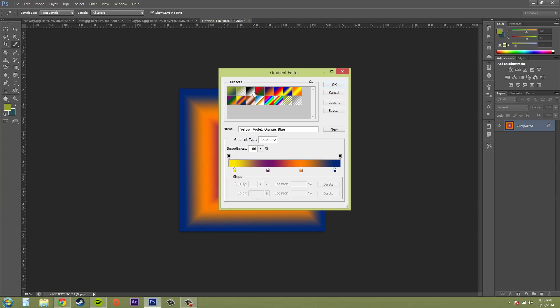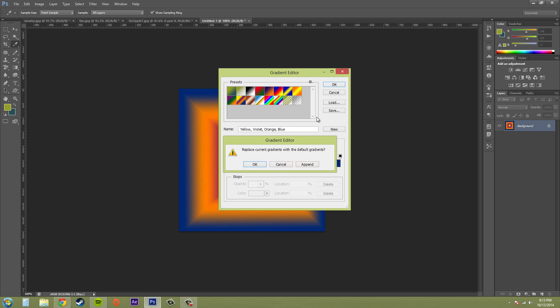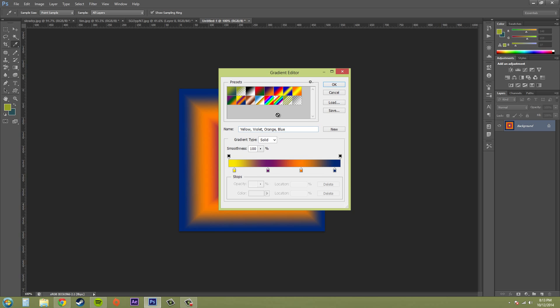We've got a whole bunch of presets here and if you're missing these, go ahead and click on this gear here. This is your options. Go to reset gradients and then hit OK. And it'll reset it so that you have these gradients.